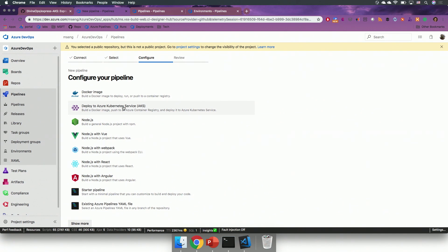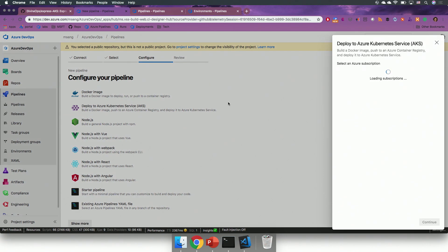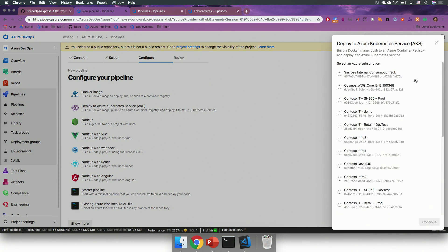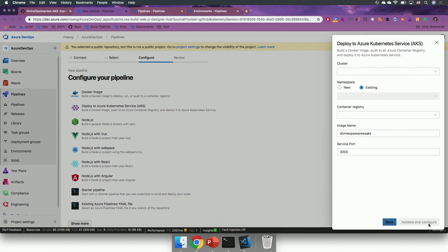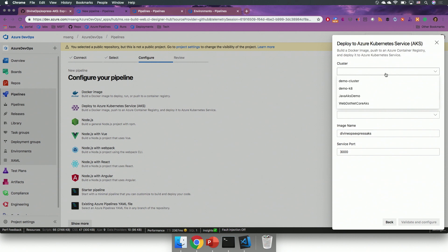I will choose an AKS service. Then, I can select my subscription, and in that subscription, I can select an existing cluster.